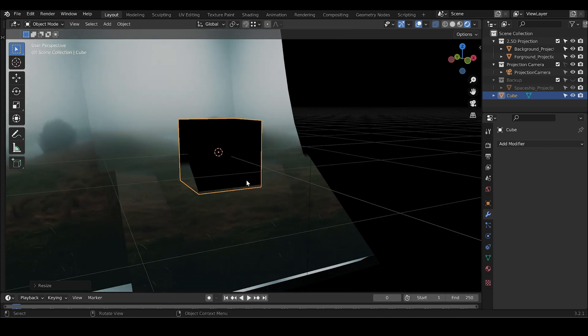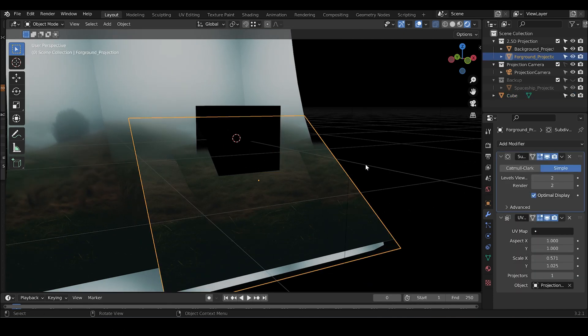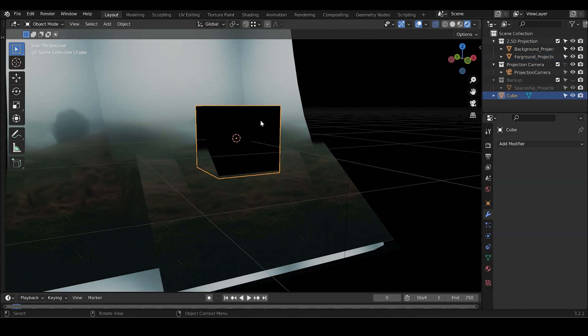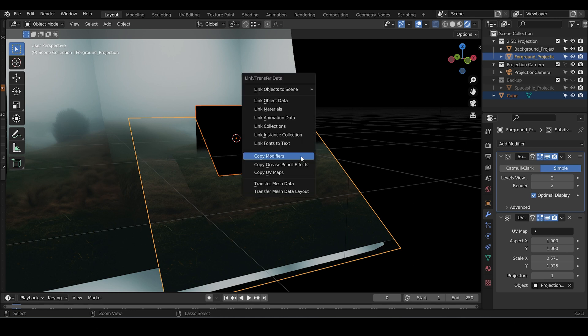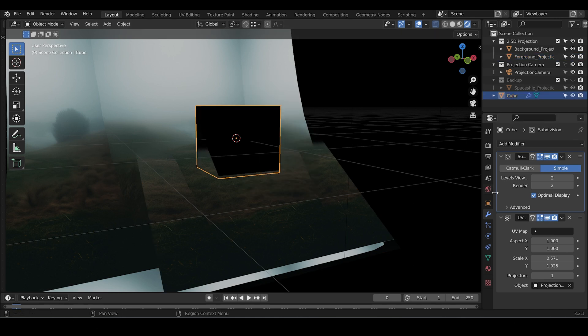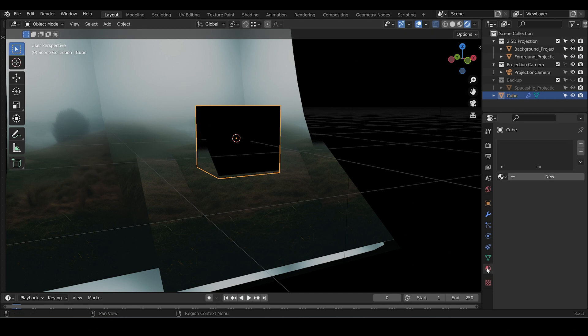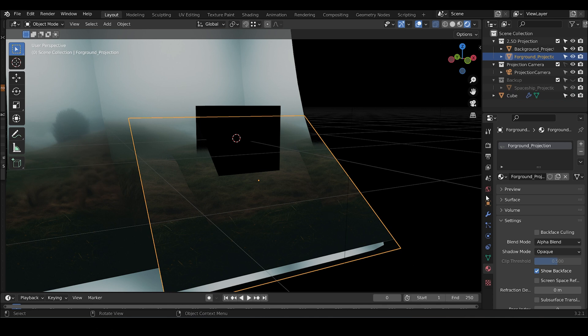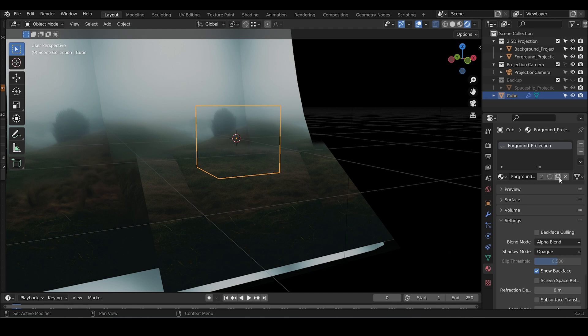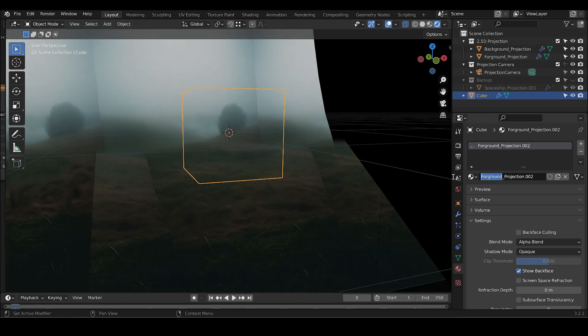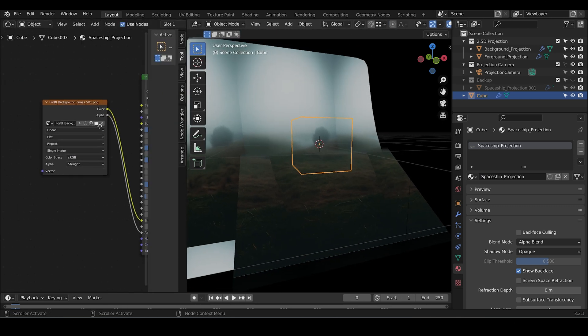And we can because we already have the modifier, we can click on the cube and on this foreground. Click Ctrl L, copy the modifier. And now this one has the modifier and we just need to create a material. Let's do it like that. Let's use the foreground projection material.